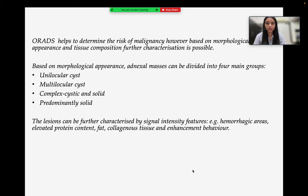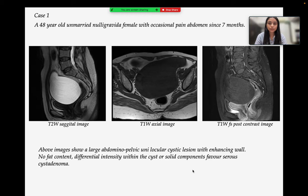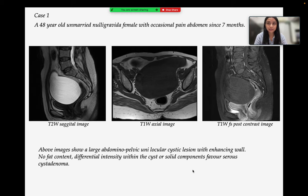Case 1 is a 48-year-old unmarried nulligravida with occasional pain in abdomen since 7 months. The images show a large abdominopelvic unilocular cystic lesion with enhancing wall. There is no fat content, differential intensity within the cyst, or solid component, which favors serous cyst adenoma.